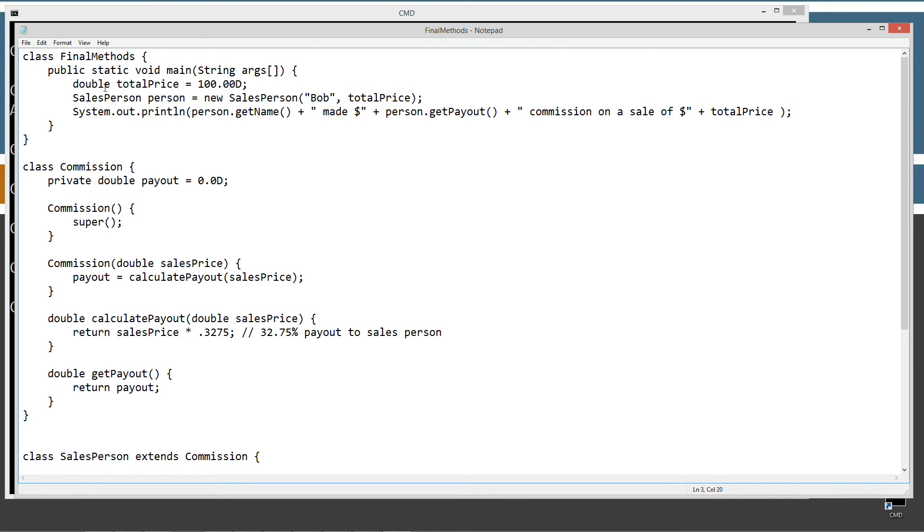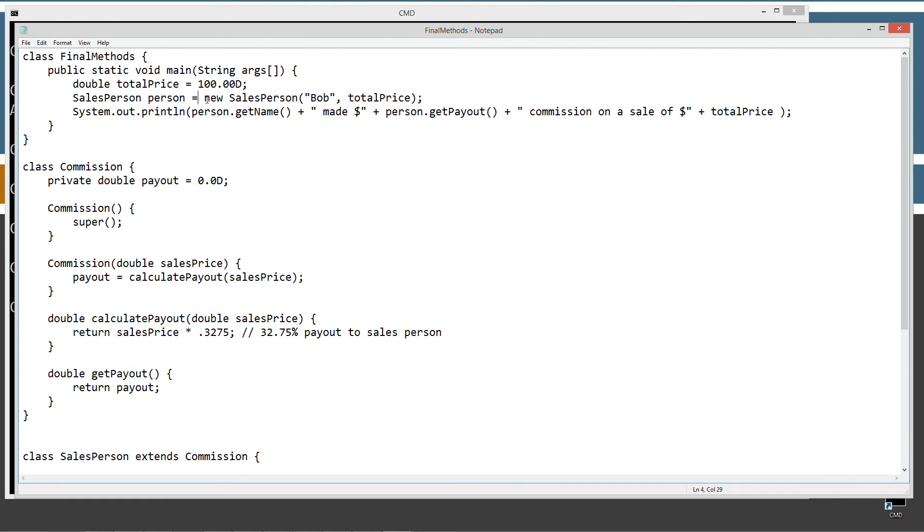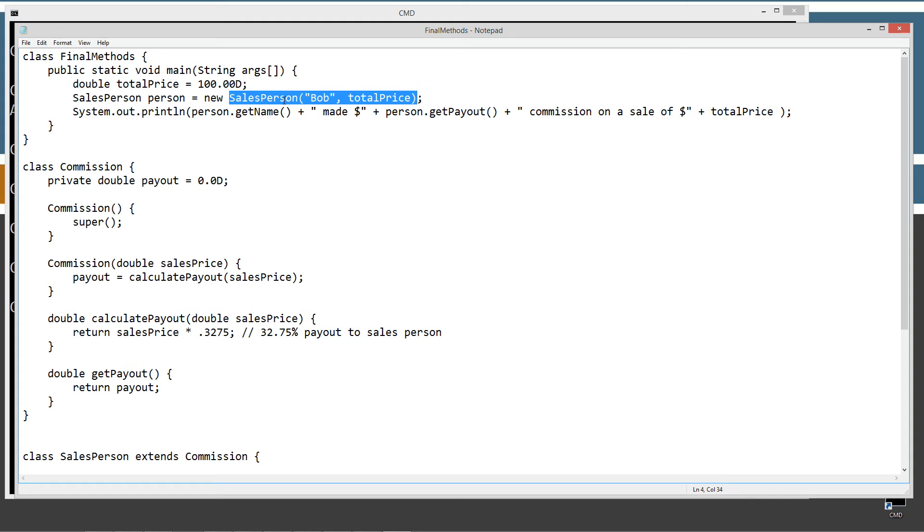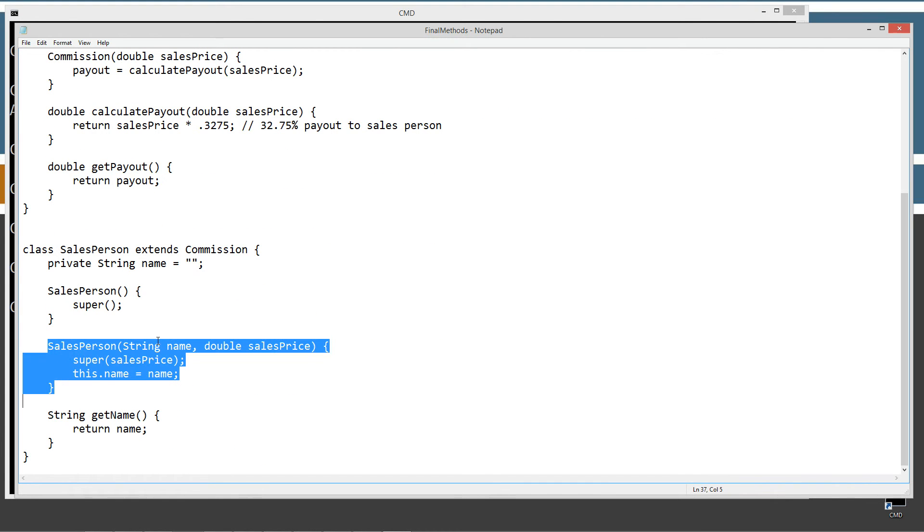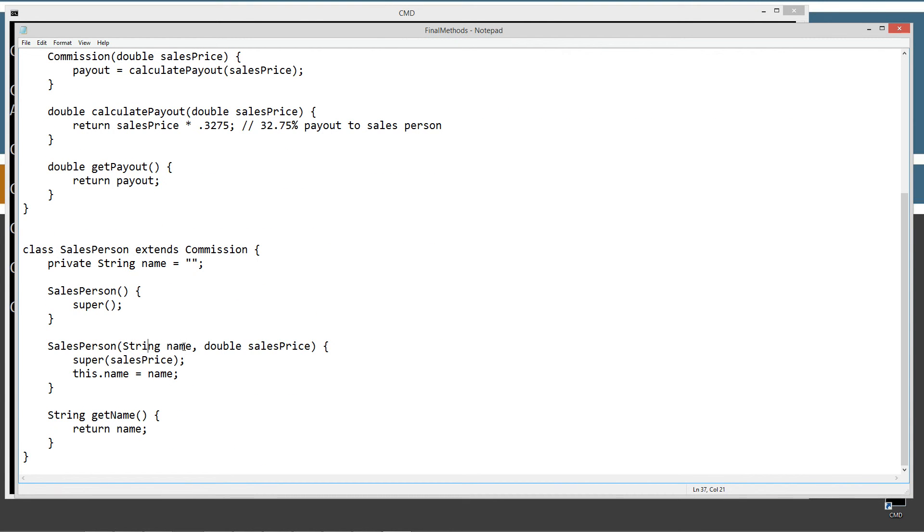So, let's come up here to the final methods class, and the main method entry point. The first thing I'm doing is just declaring and initializing a total price variable, double data type, equal 100.00D double type. Then I'm creating a new sales person reference variable, a sales person object type, reference variable name person, and I'm assigning it to a new sales person object, and basically calling the sales person constructor that matches this signature right here of string and double, which will come down here and execute this. Here's our string name and our double.